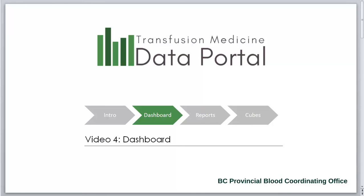Welcome to the Transfusion Medicine Data Portal Support Video Series. These videos have been developed to support British Columbia's Transfusion Medicine staff and stakeholders in accessing and analyzing their transfusion medicine data from BC's Central Transfusion Registry.